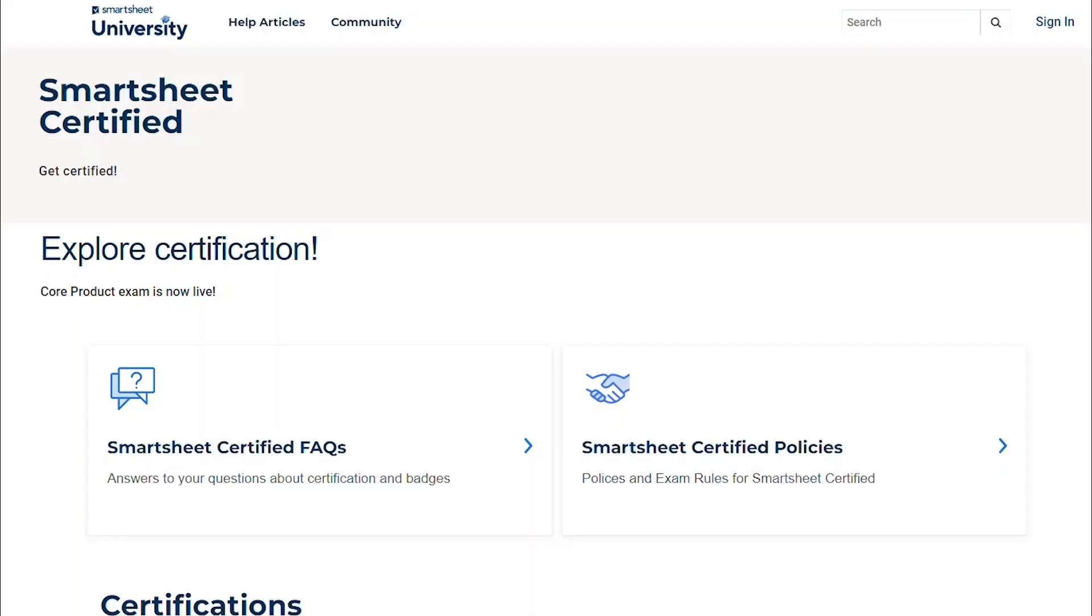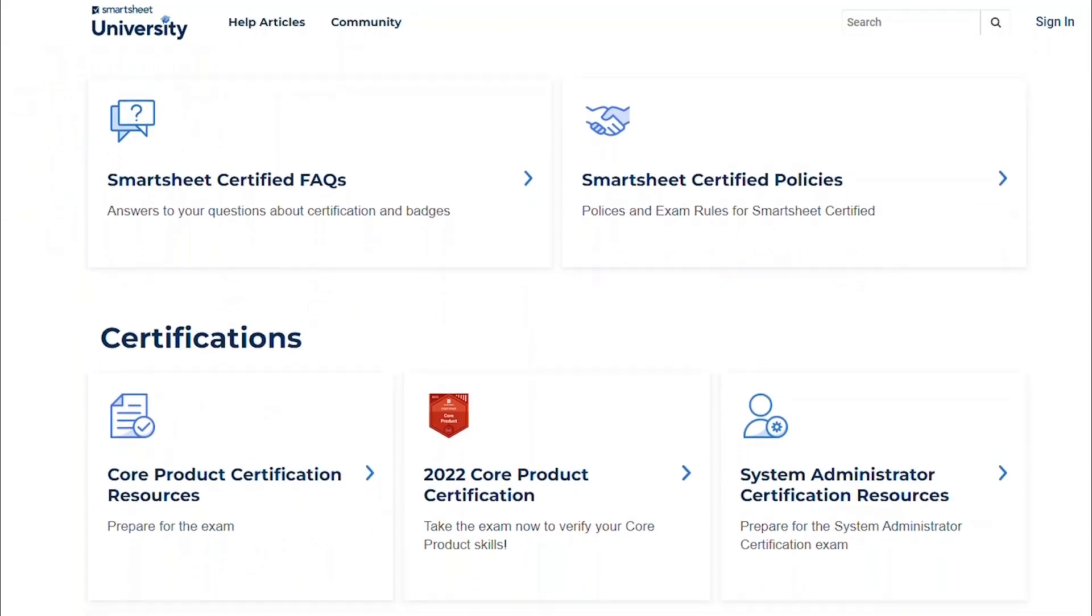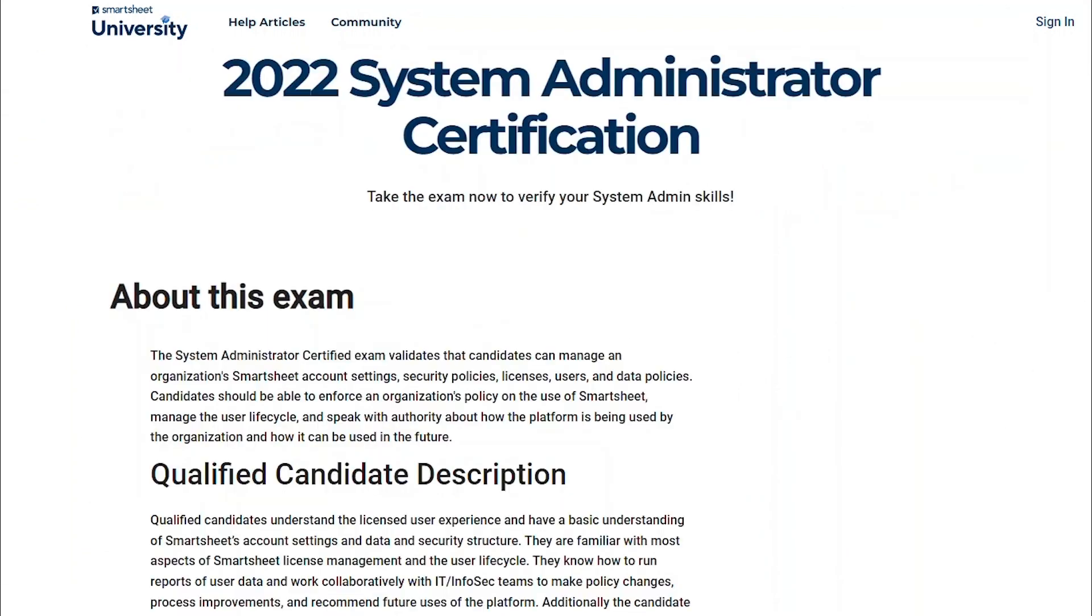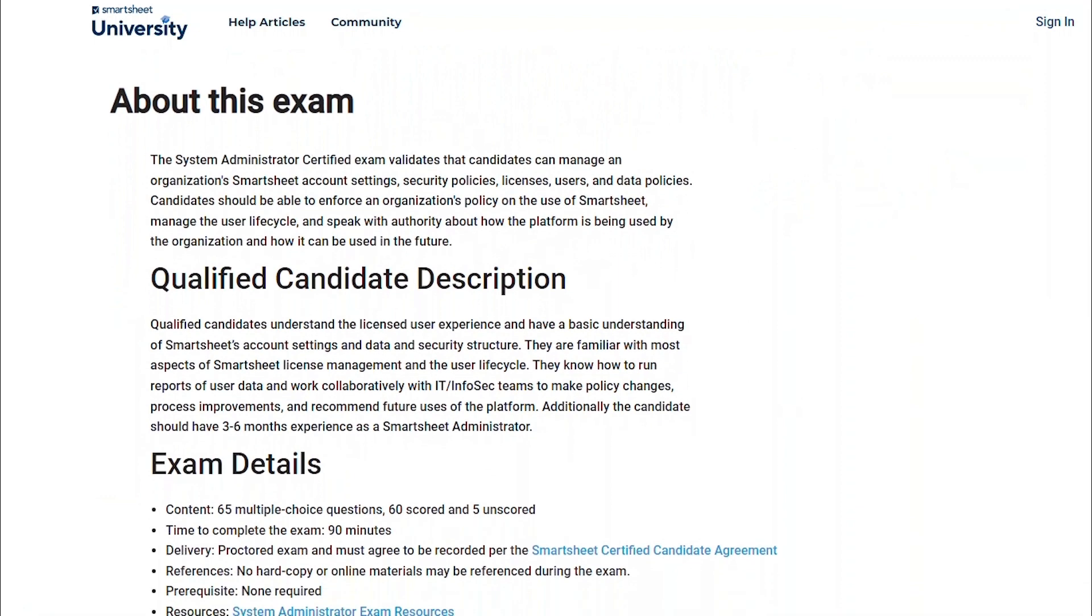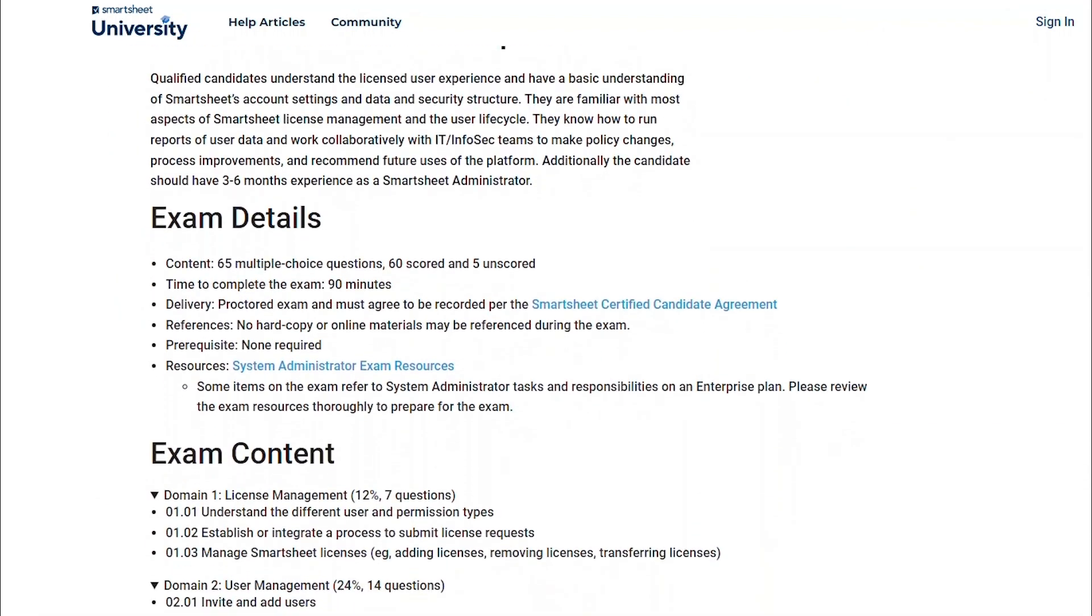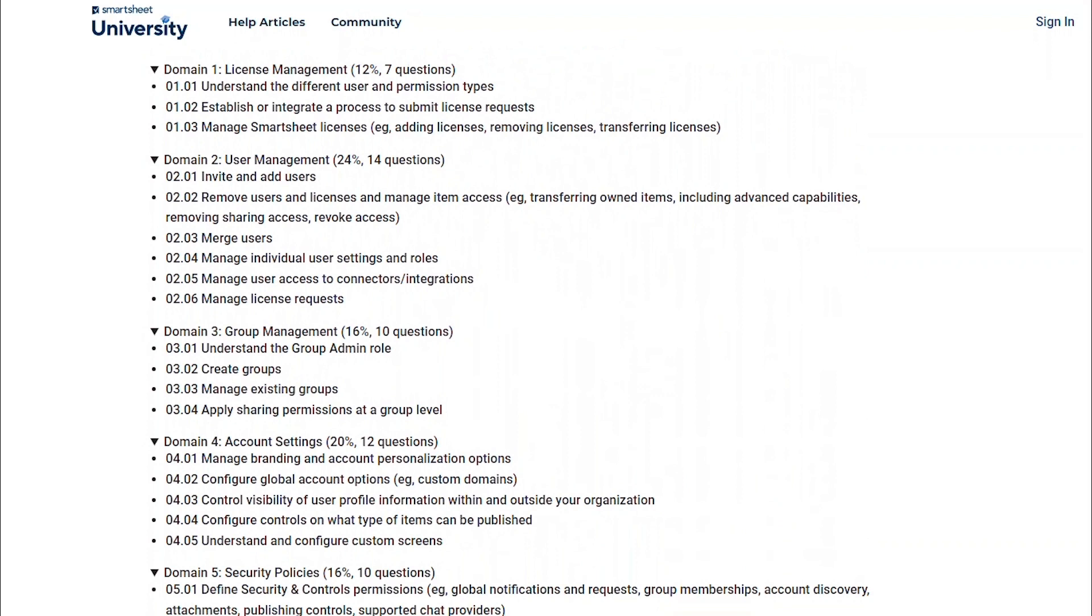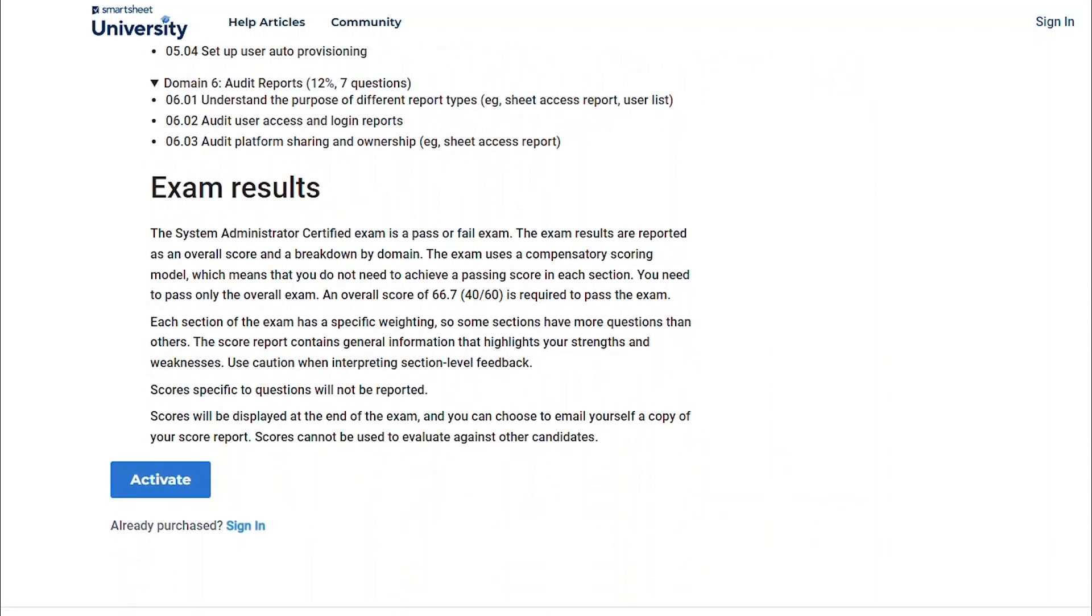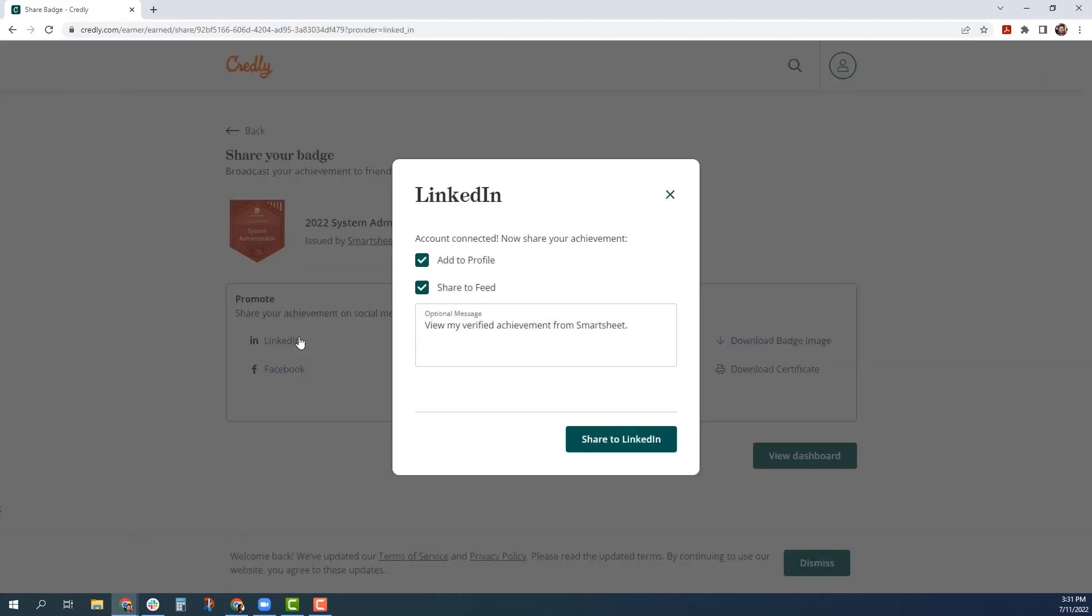Last but not least, we're pleased to announce the new SysAdmin Certification in Smartsheet University. This industry-standard proctored certification exam validates your ability to manage an organization's Smartsheet account settings, security policies, licenses, users, and data policies. Once you pass the exam, you will receive the SysAdmin Certified Badge, which you can share with your network on LinkedIn.